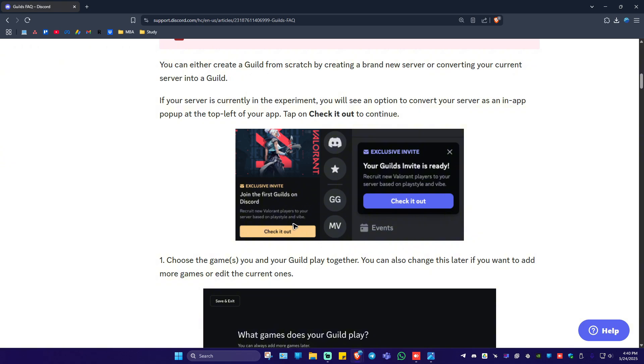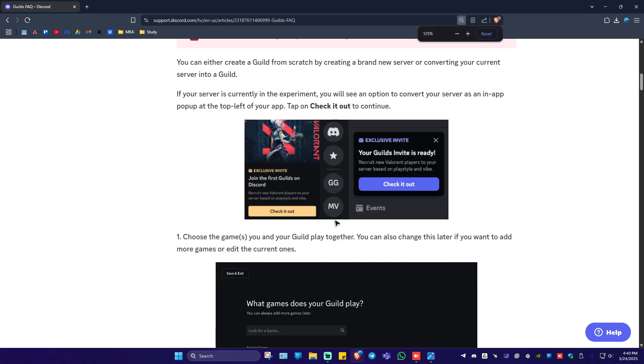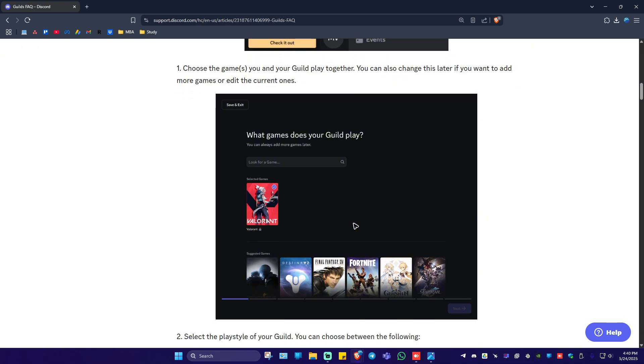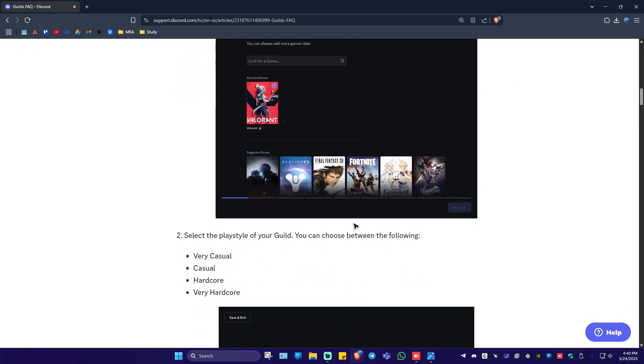Now if you have this one or if you have this particular invitation, congratulations. Just go ahead and click on check it out. And once done just go ahead and follow the simple prompts on how to create your guild.